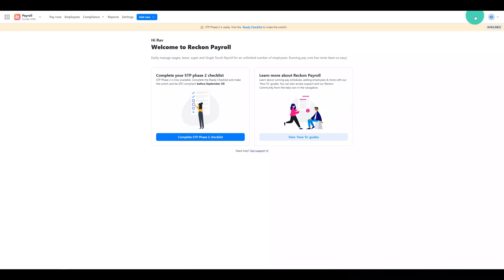An important note is you must have the System Administrator or Payroll Administrator role to be able to access, upgrade and use Reckon Payroll at any time.